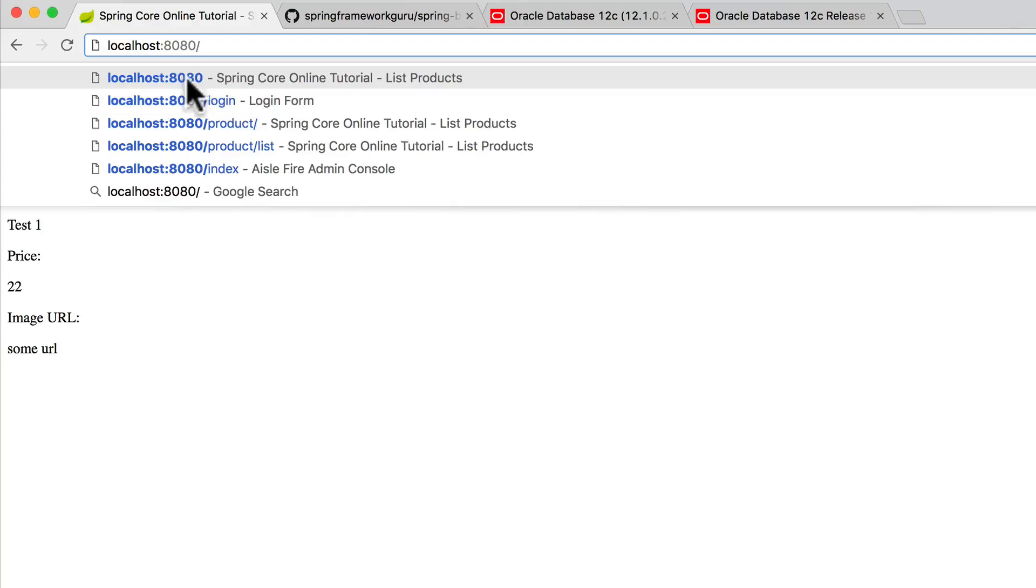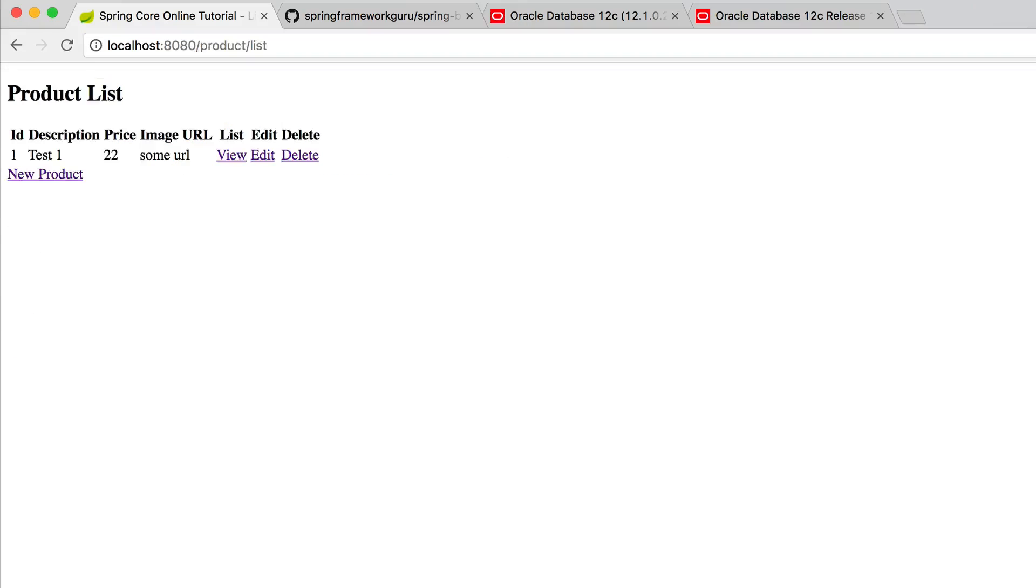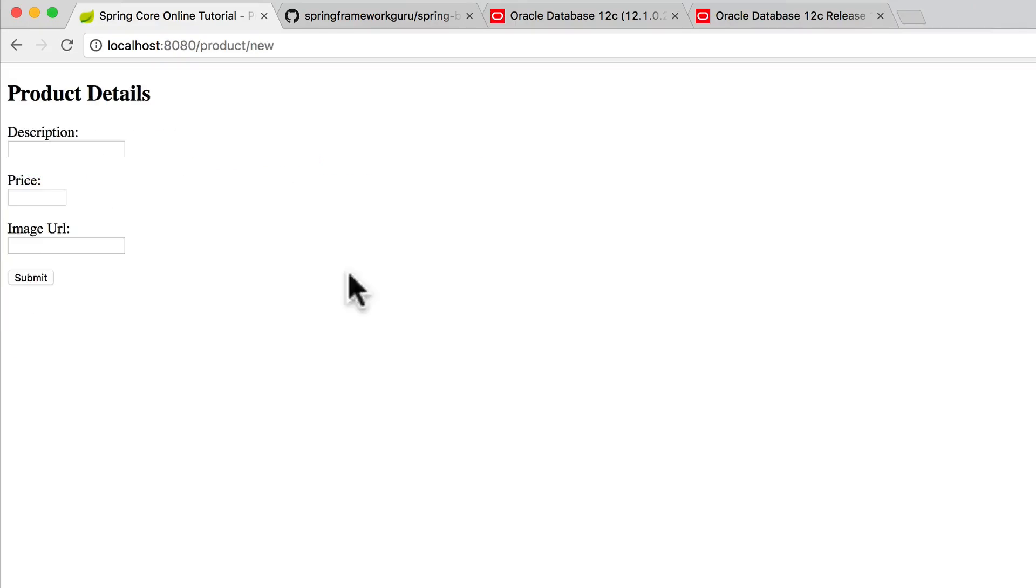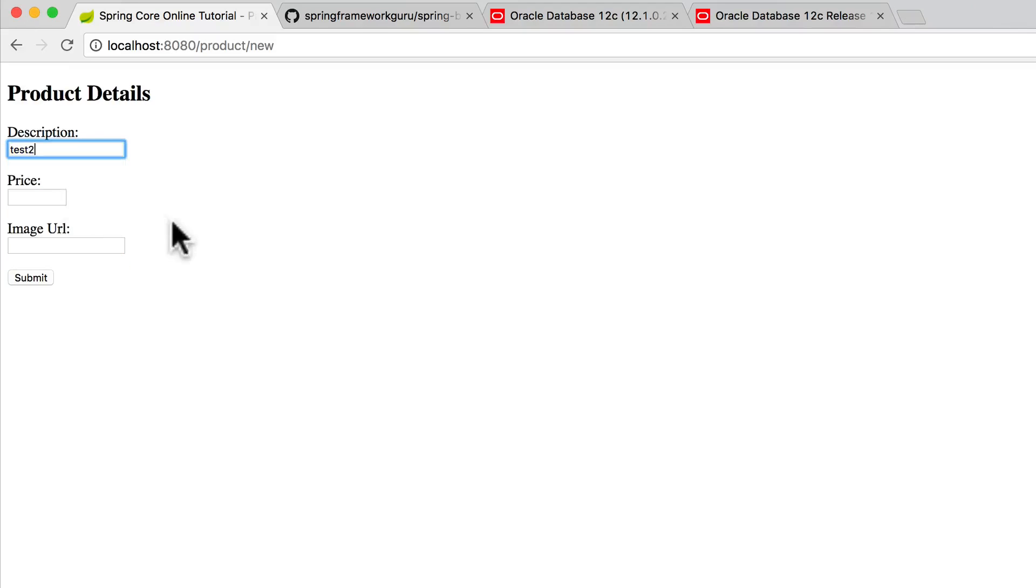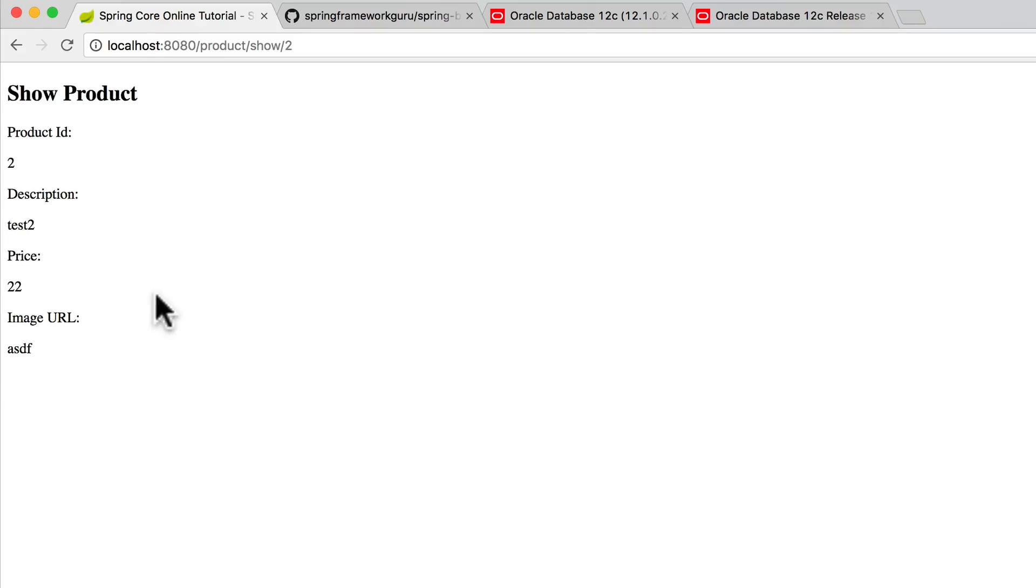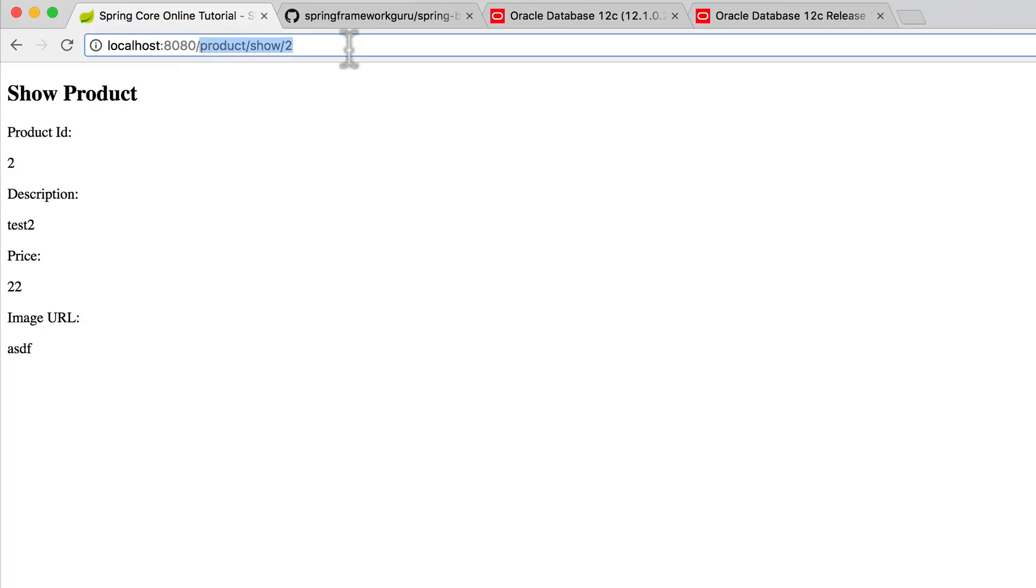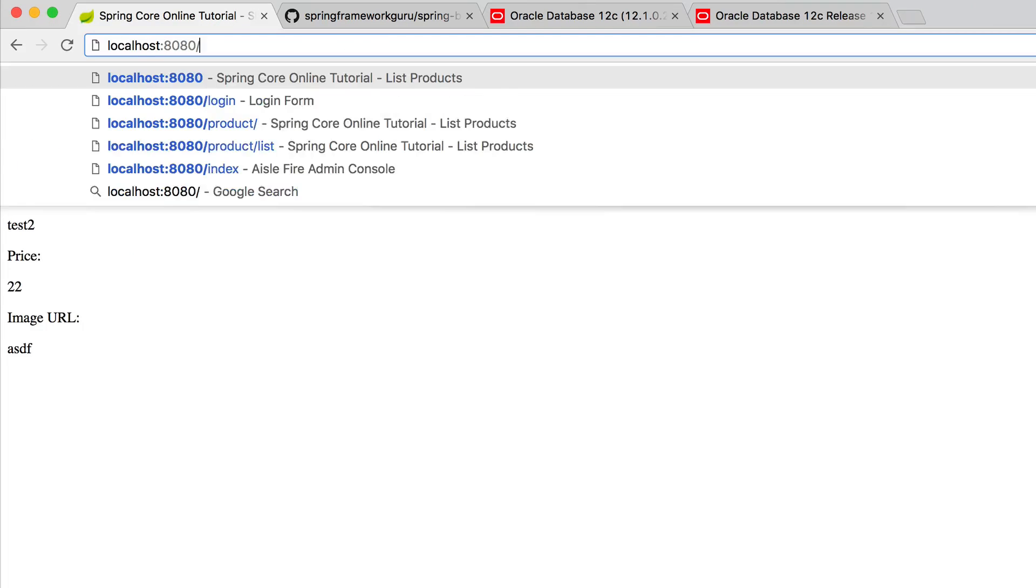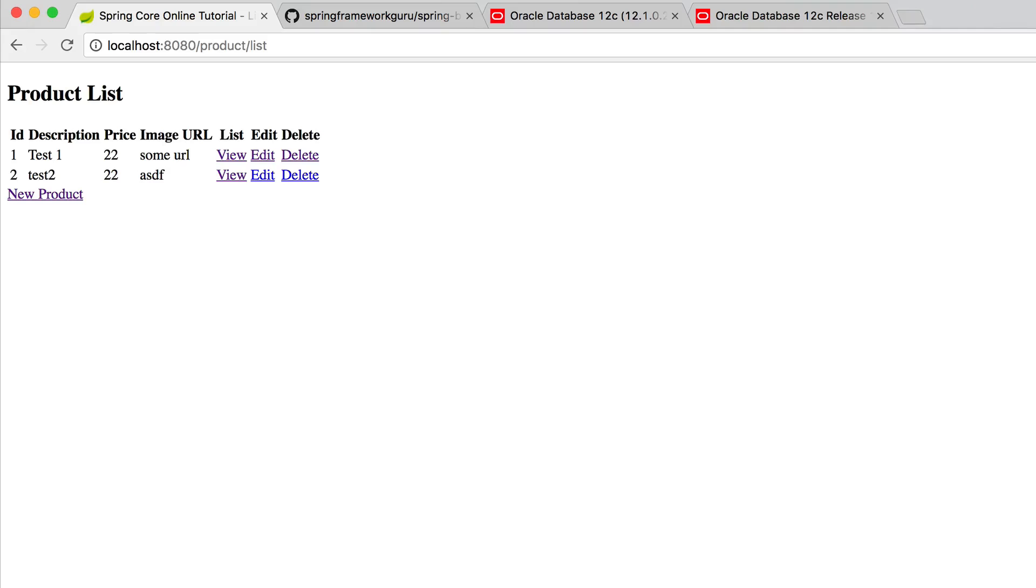I'm going to go back here. This shows me the product list. Let's create a test2. And if I come back to the product list again, we can see that I have two products out there.